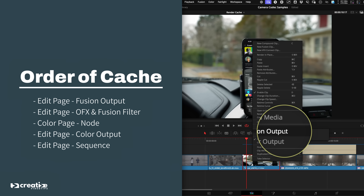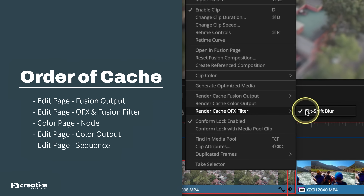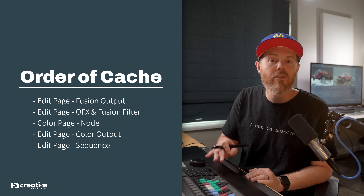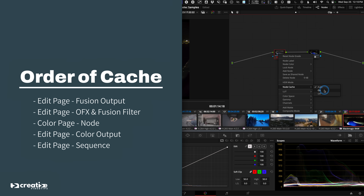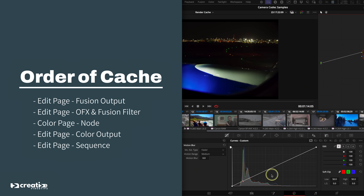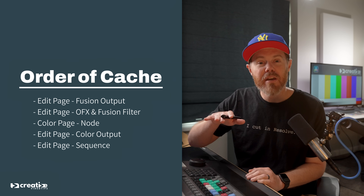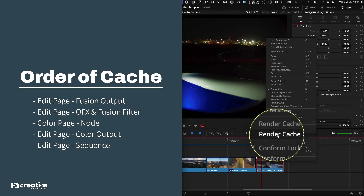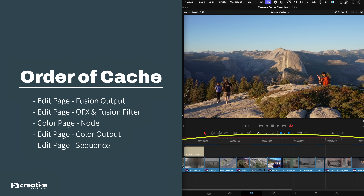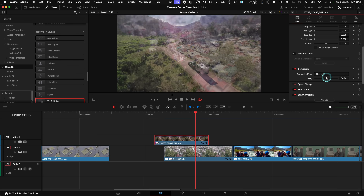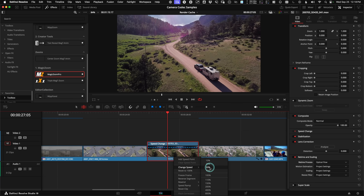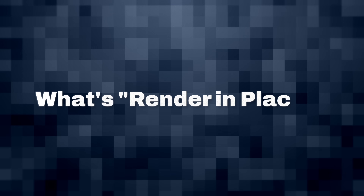The cache builds up in this order of operations: first, you have the Fusion output cache; then the OFX and Fusion filter cache, which can only manually be turned on; then on the color page you have node caching available; and after that, back on the edit timeline, you have a color output cache — everything that comes out of color — and finally, sequence caching on the edit page, which contains transitions, opacity, supers, adjustment layers, and retiming. If you edit something and make a change earlier in the cache operation list, the rest will all need to be re-rendered.